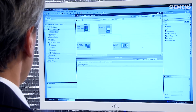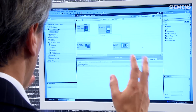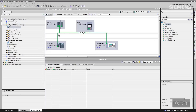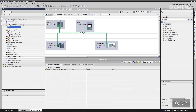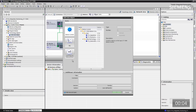If you come over to a project, you can see all the hardware configuration is complete, so now we want to do the positioning. The first step is we come over here to our technology object, double-click on Add New Object, and we get a dialog box that pulls up. As you can see, we have a couple of choices.